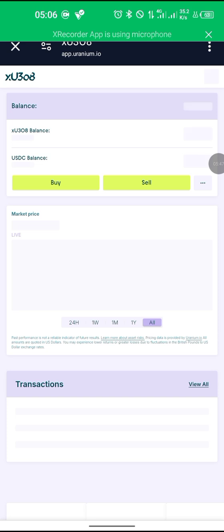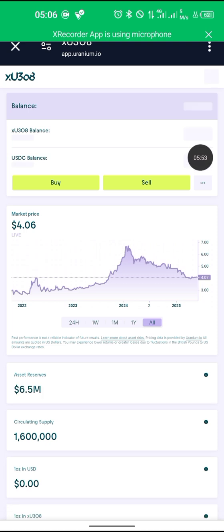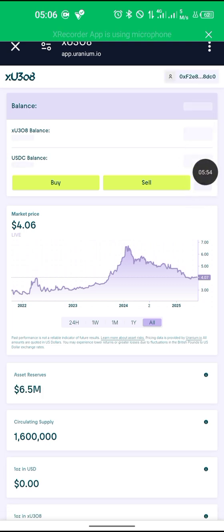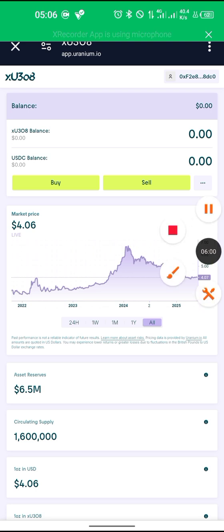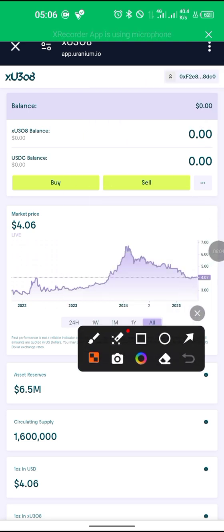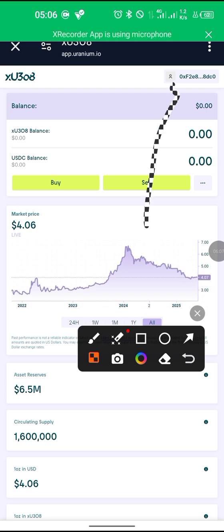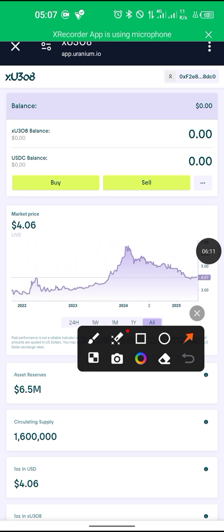I've signed in and created my account. Now head over to this icon — tap on that icon. You can see currently Uranio is trading at four dollars. Tap on this.